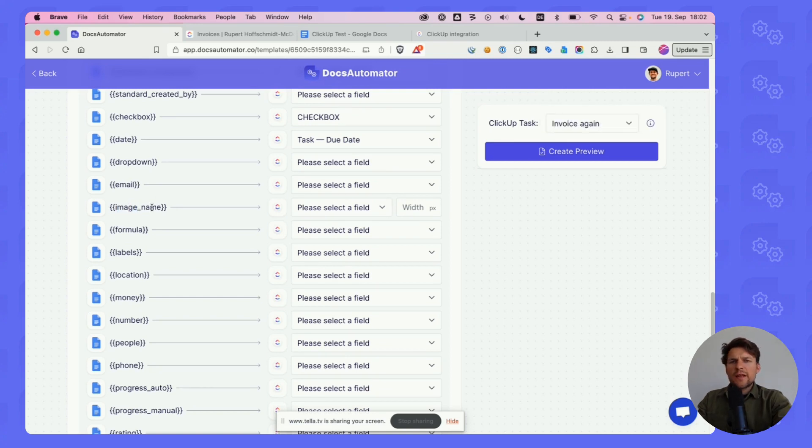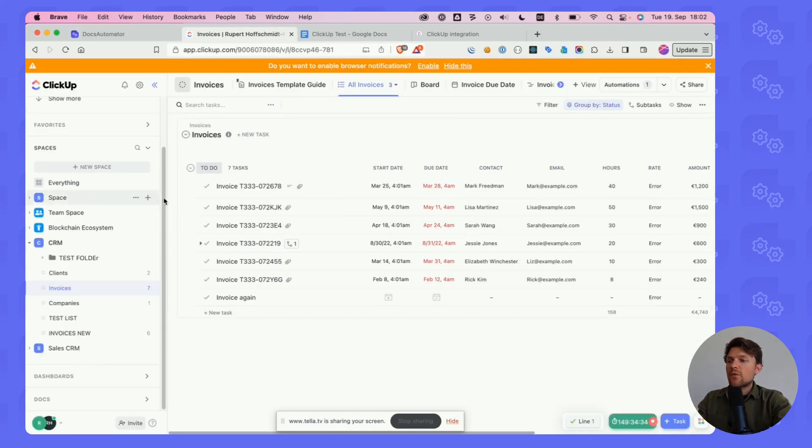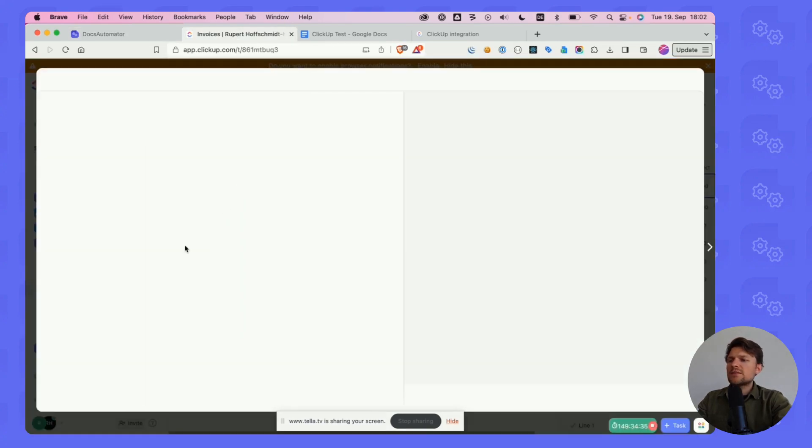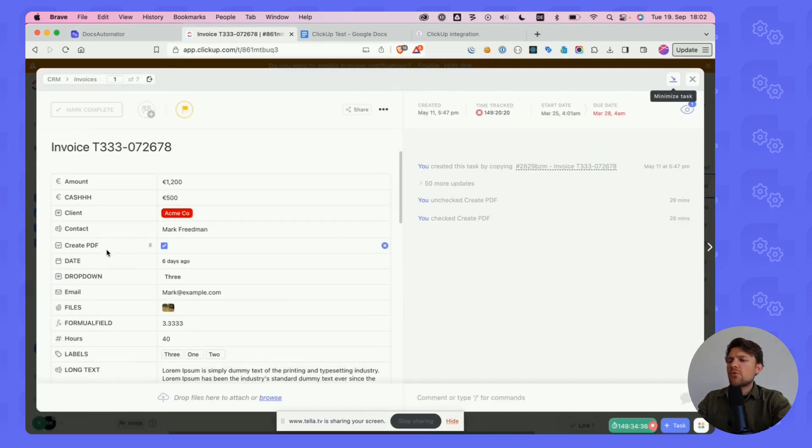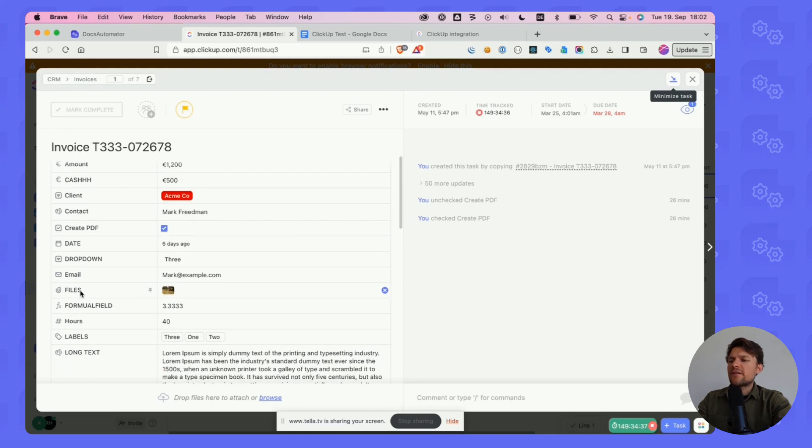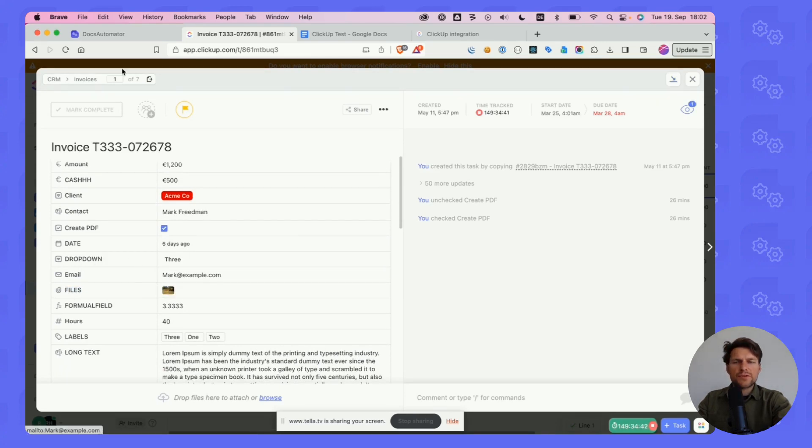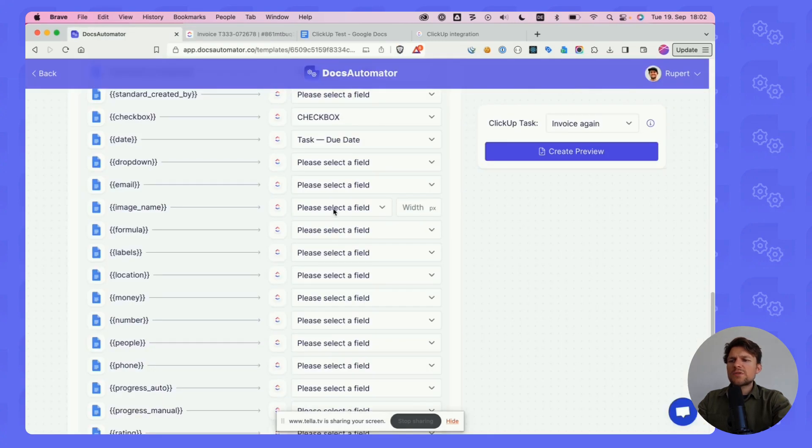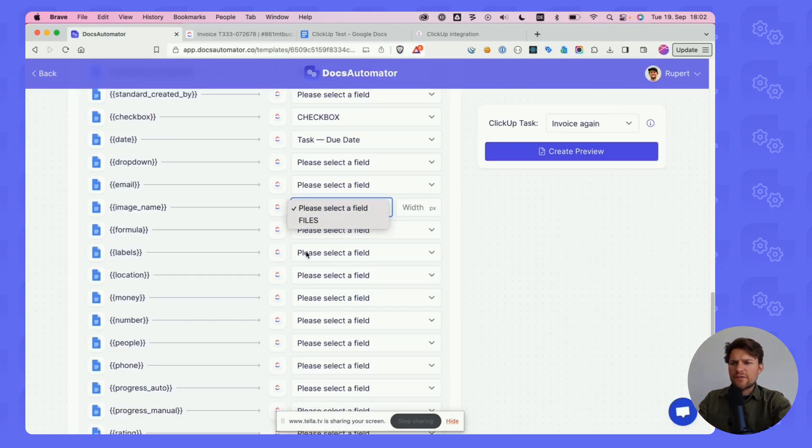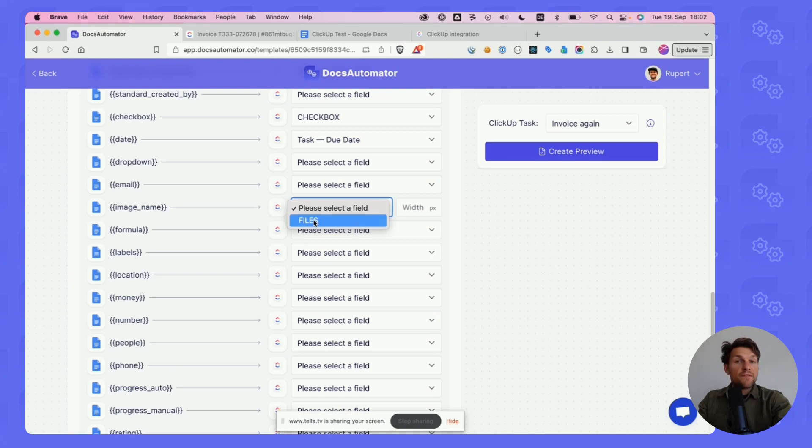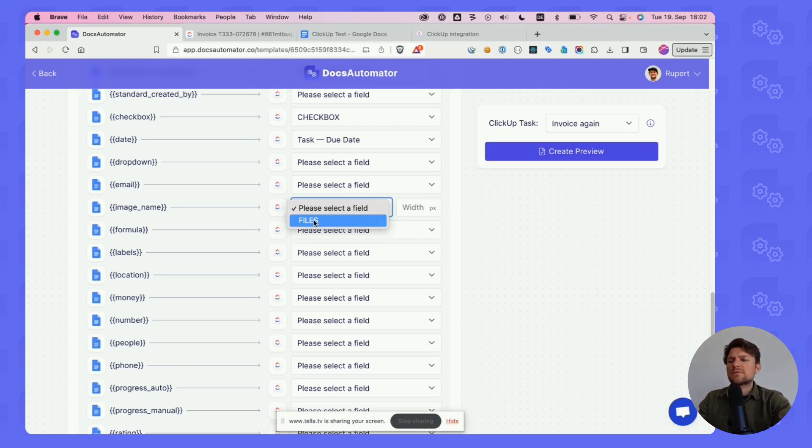Docs Automator allows you to print images from your ClickUp data. The way that works is you define an attachment field. In my case, that's called files. That attachment field has some images and always the first image is taken and printed. As you can see, only attachment fields can be selected. My list only has one attachment field called files, so I'm selecting this one.